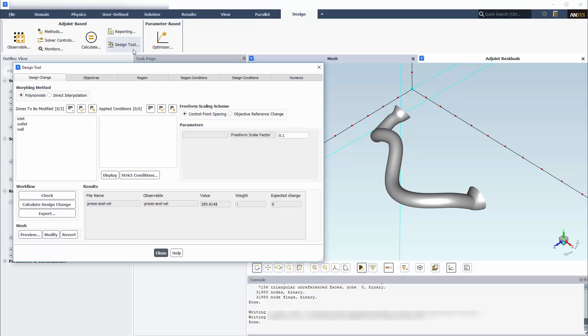The direct interpolation method can handle problems with more complicated design conditions. More details about the pros and cons of these two morphing methods can be found in the Fluent User's Guide.